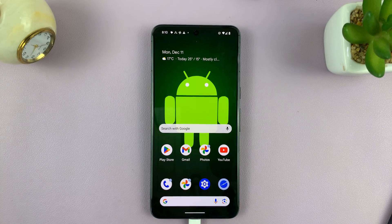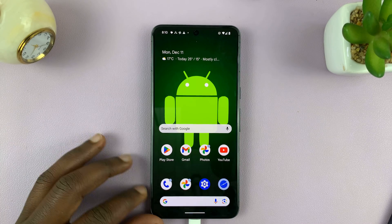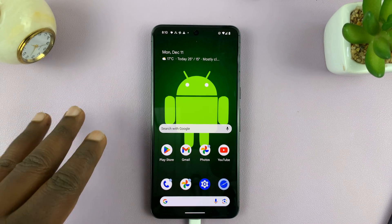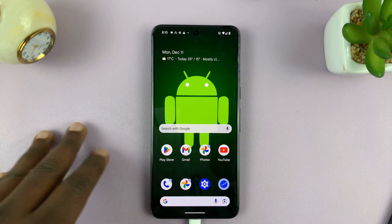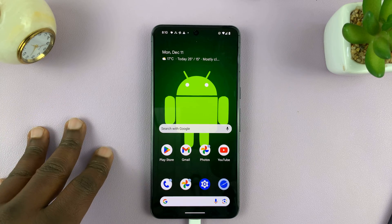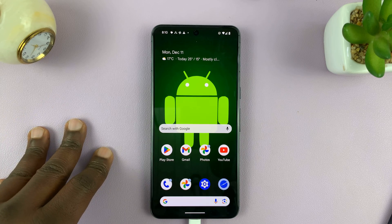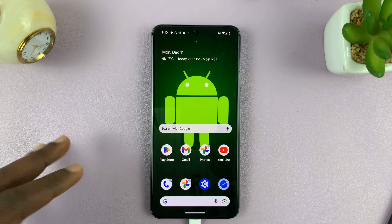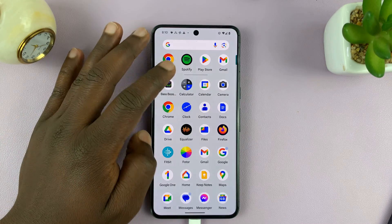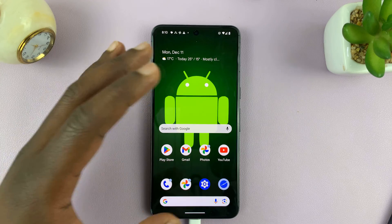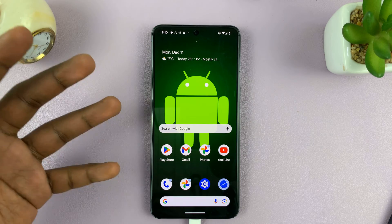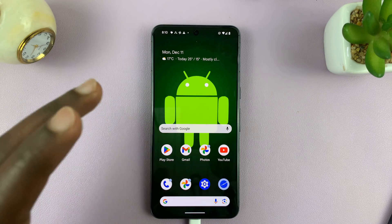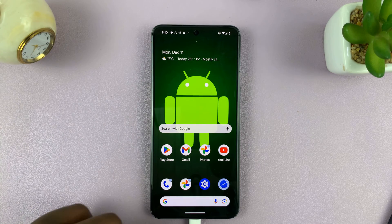Welcome back. In today's video, I'll be showing you how to force stop apps on your Android phone. You might encounter an app that's become problematic — it's hanging and refusing to stop or quit. Here's what you can do.